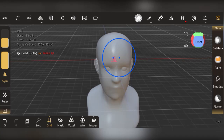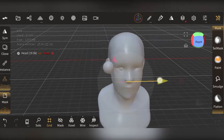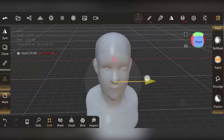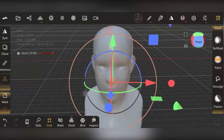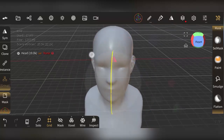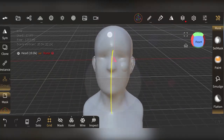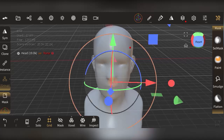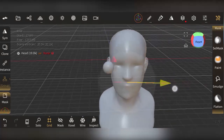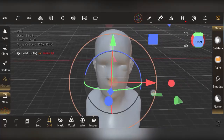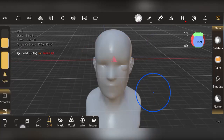You can also transform your mesh using the gizmo. The gizmo lets you move and rotate the object. The circular handles are used to rotate, and the arrow handles are used to move the mesh along an axis.